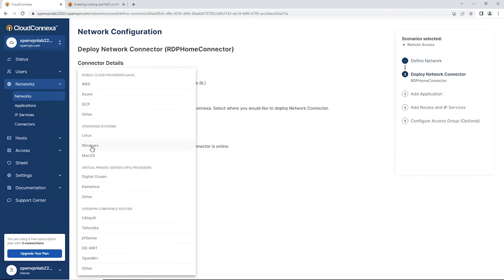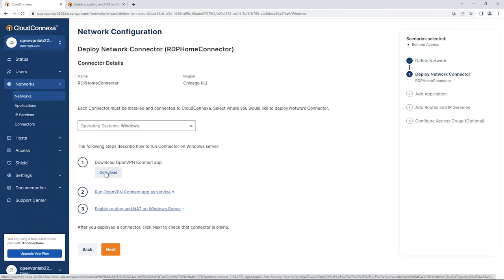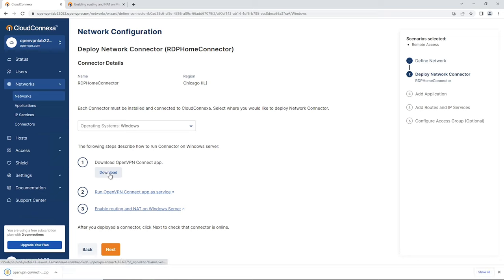Here is where we're going to install the connector. We're going to use a Windows Server on our home network. As you can see, there are three steps: first, downloading the Connect app; then running the OpenVPN Connect app as a service; and then enabling NAT and routing on Windows Server. I'm going to download the Connect app.